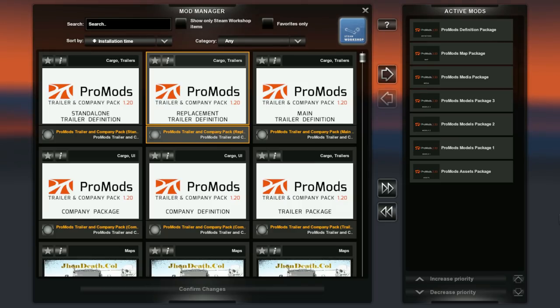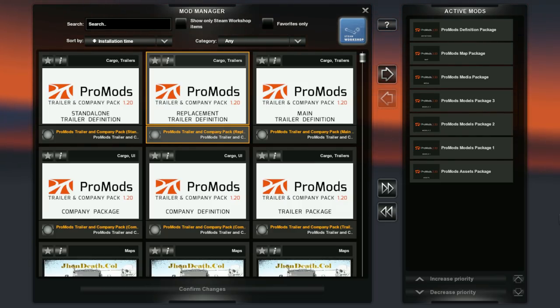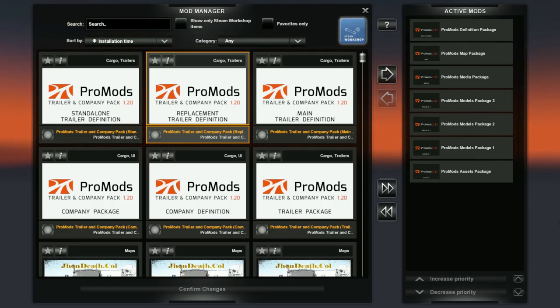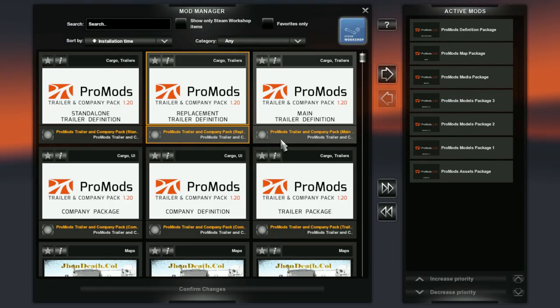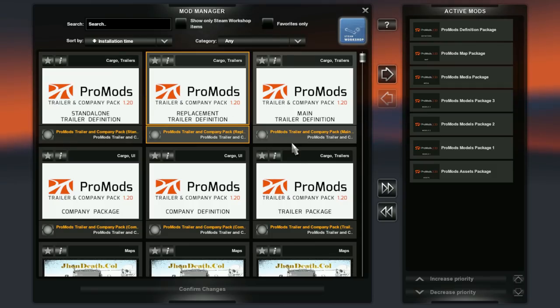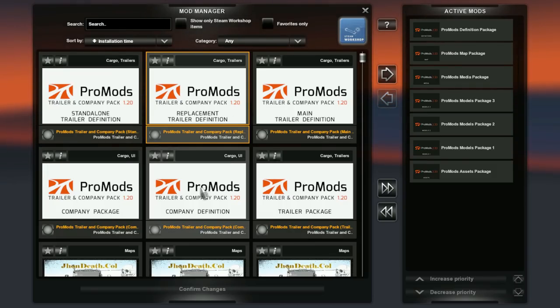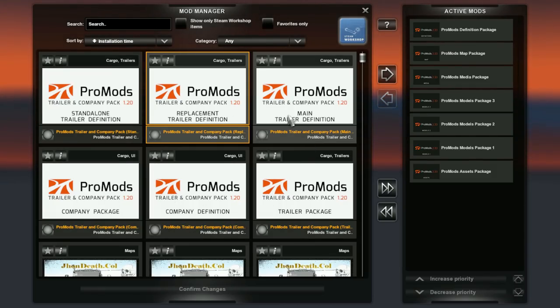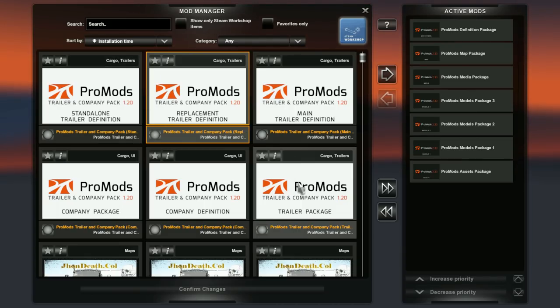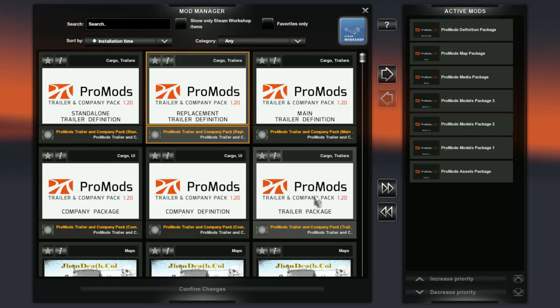Now if you want to use the TCP package, it contains 6 files of which you can use a maximum of 5 files. If you want to use the trailers, you don't have to use trailers and company. You can select either company or trailers or both. But I'm gonna say we're gonna use both. So the first file you need to add on top of ProMods is the trailer package.